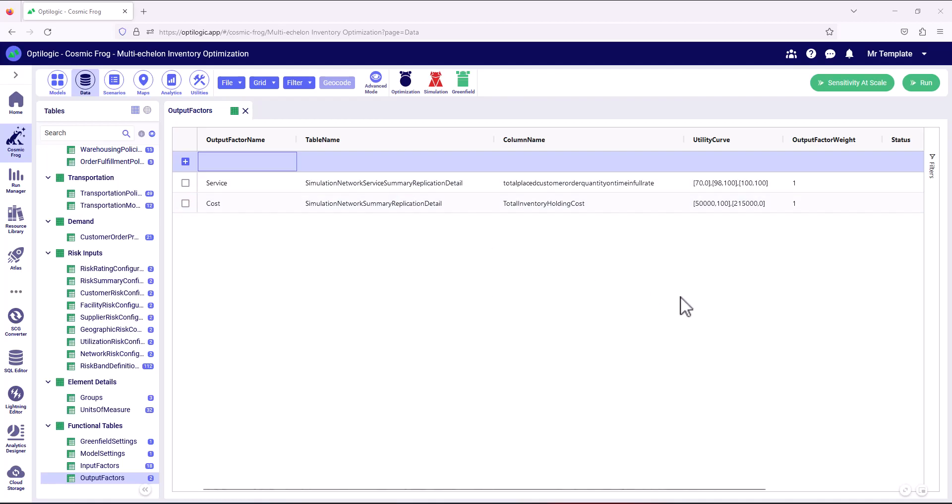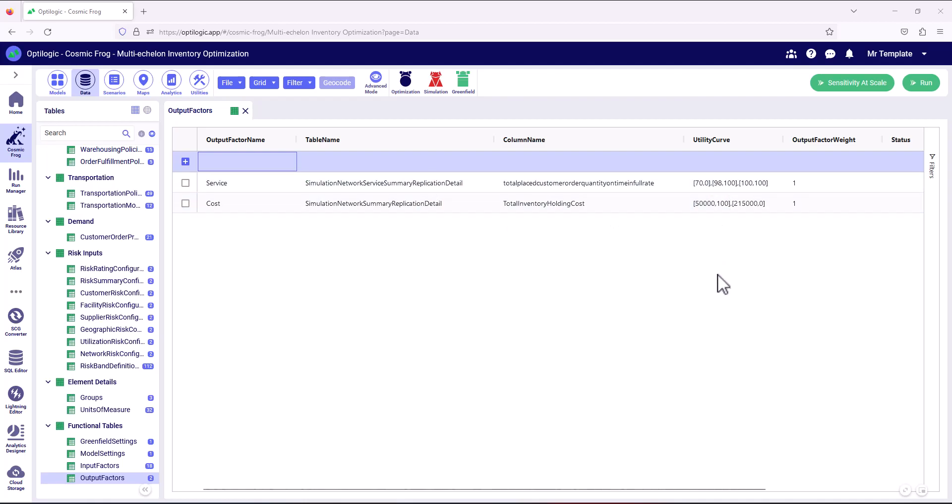But we can add as many rows as we want to this table and we can select any data in any column against any table and be able to fit utility curves, which will guide the genetic algorithm to find better solutions. So this has huge application beyond just the use case of multi-echelon inventory that we're looking at here.